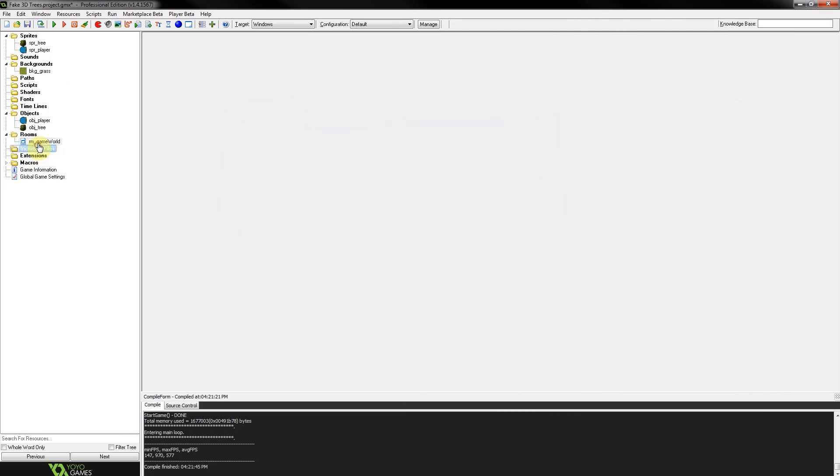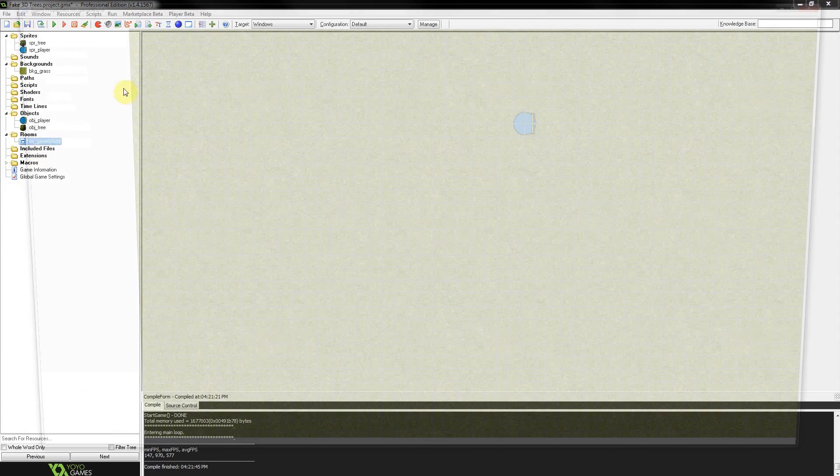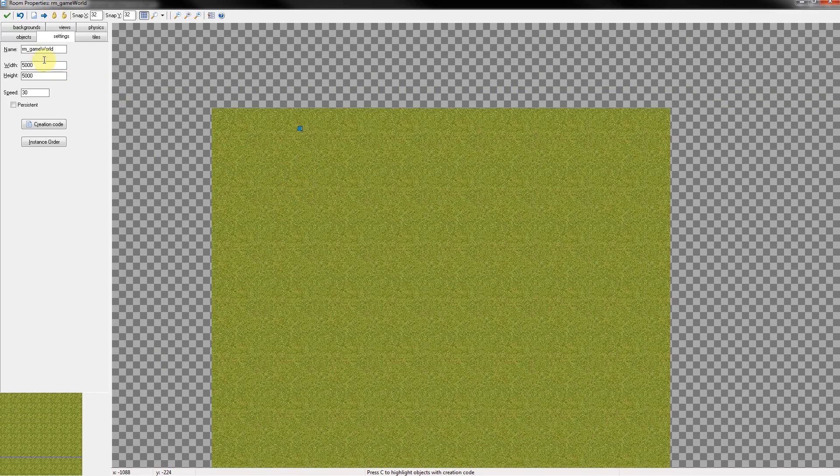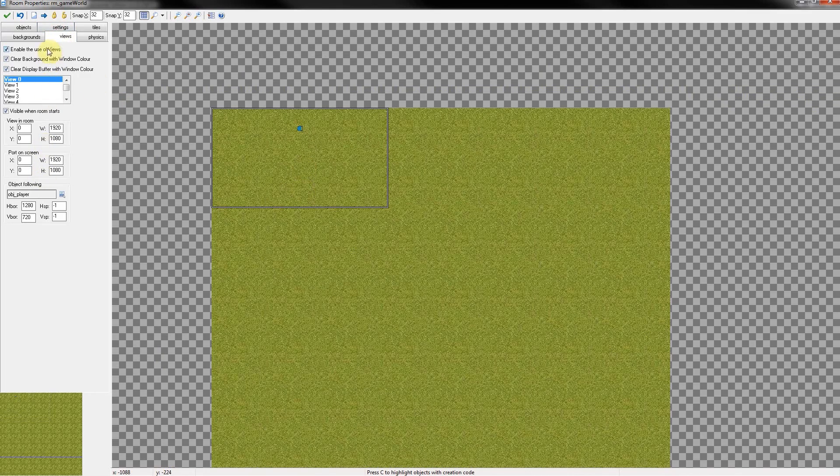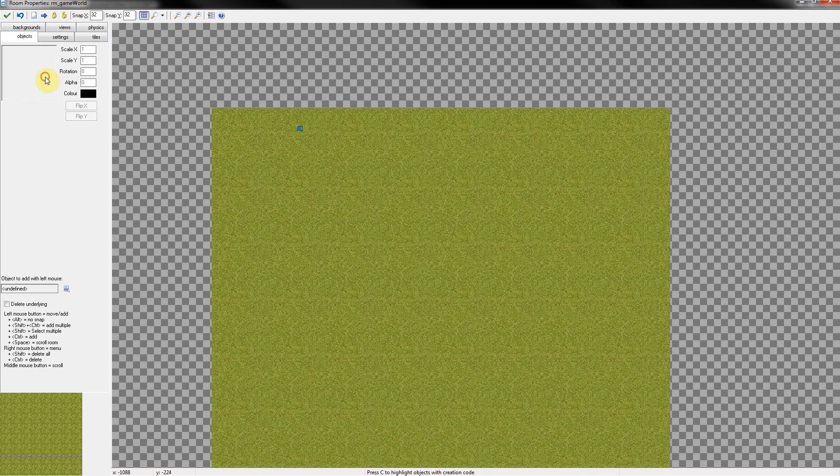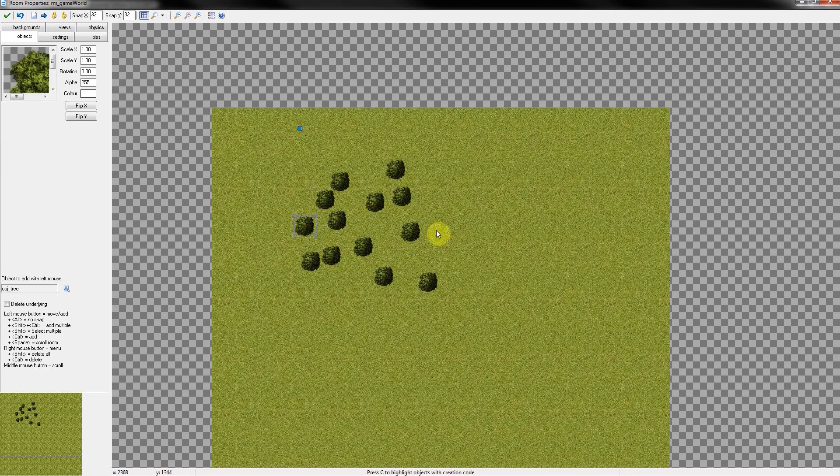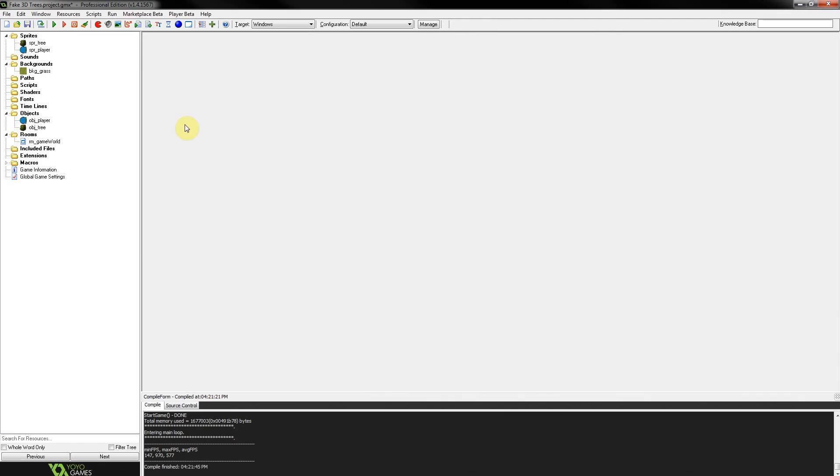Let's go to our room. As you can see, it's quite a big room. 5,000 by 5,000. I've got a view set up there. Let's add our objects. Create some sort of forest. Down here, I think. There we go. A bit of a forest. Save.